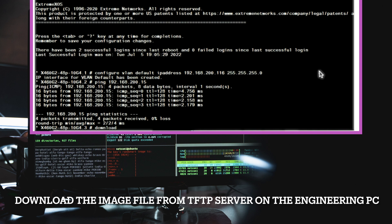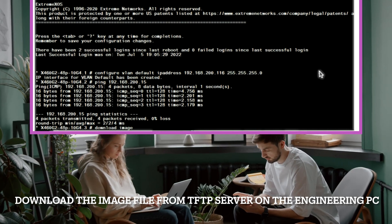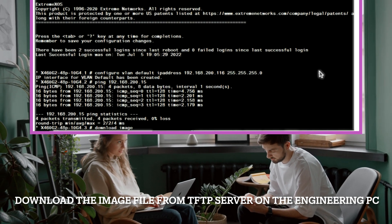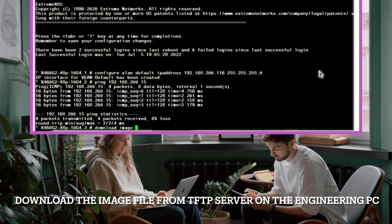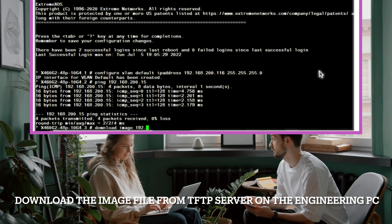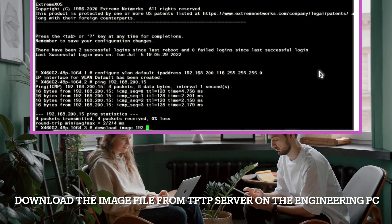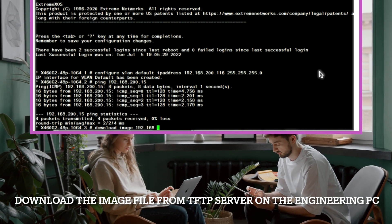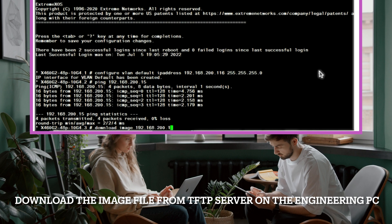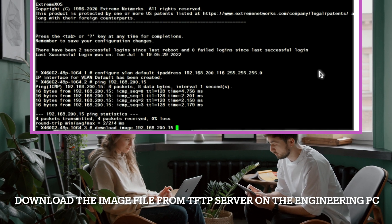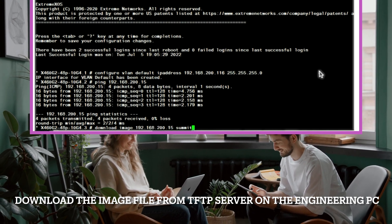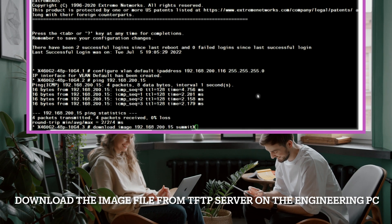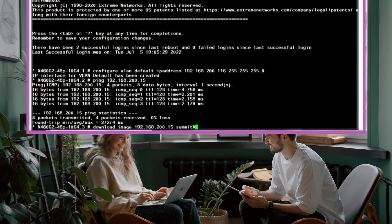So we'll go ahead and use the download. The download type is image. The image is located at IP address 192.168.200.15 and at that IP address is the operating system file called summit x.